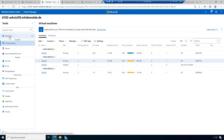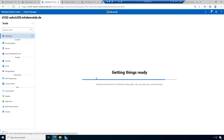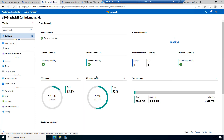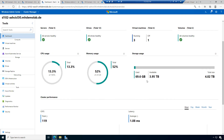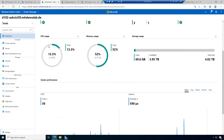Let's have a short look at the dashboard. We have deployed several machines and now have a little workload running. We can see we have three virtual machines running and one machine off. We have detailed information about the cluster: 13% CPU usage, 50% memory used.